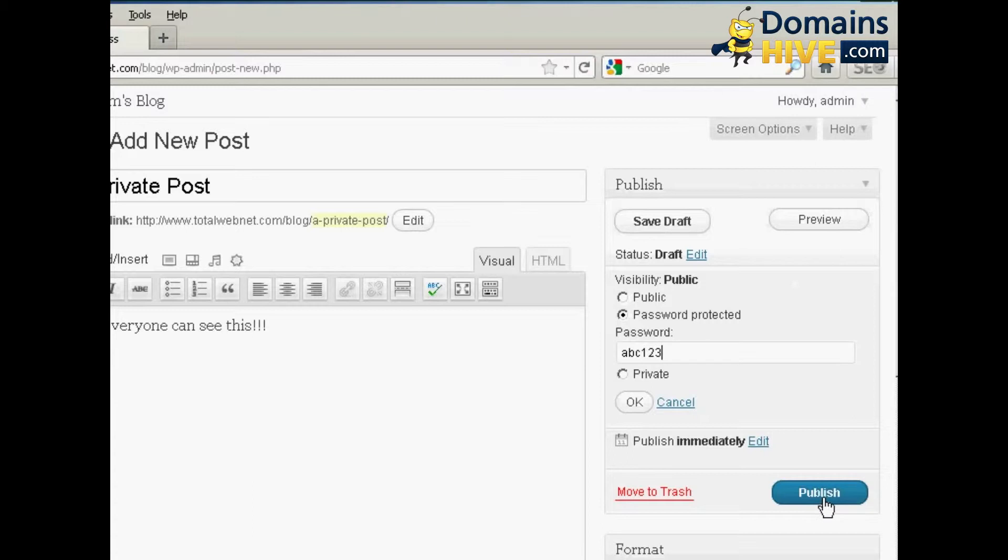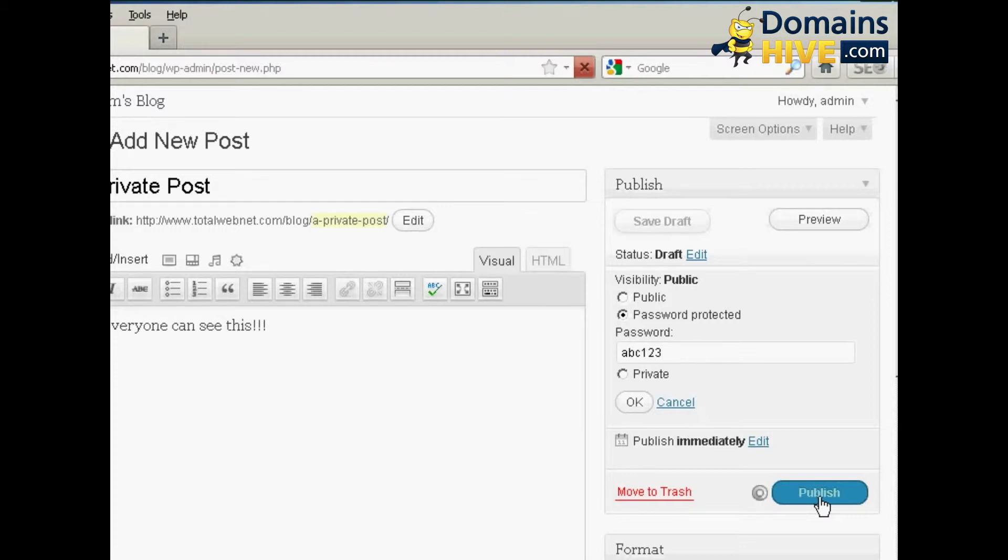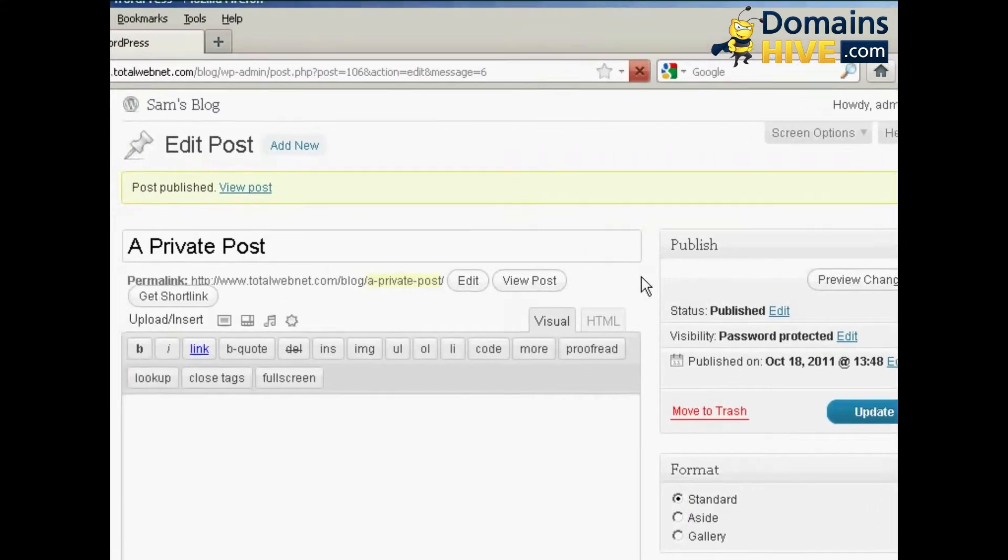And then click here where it says Publish. And there we go, the post is published.